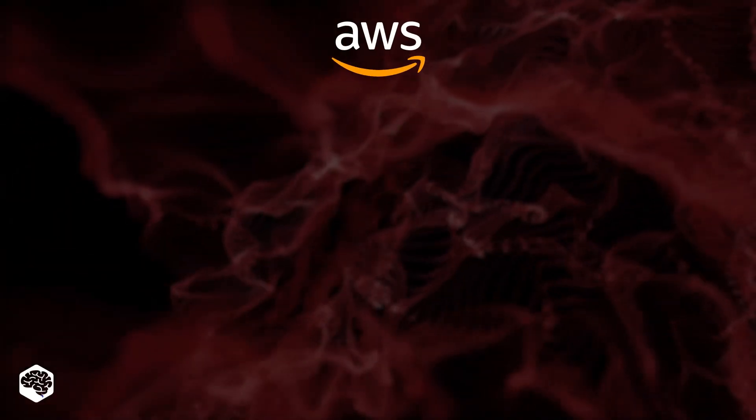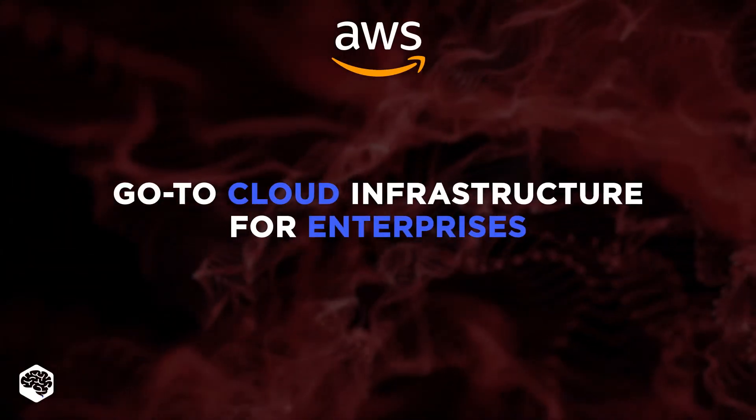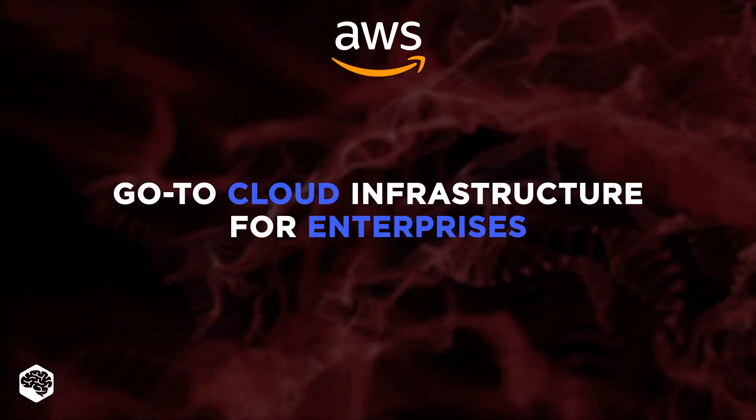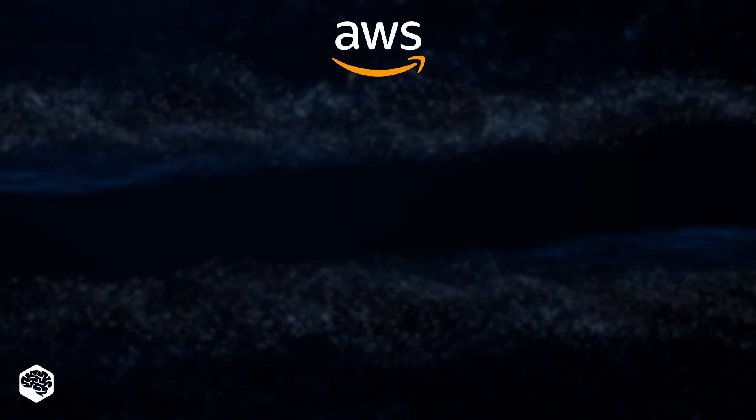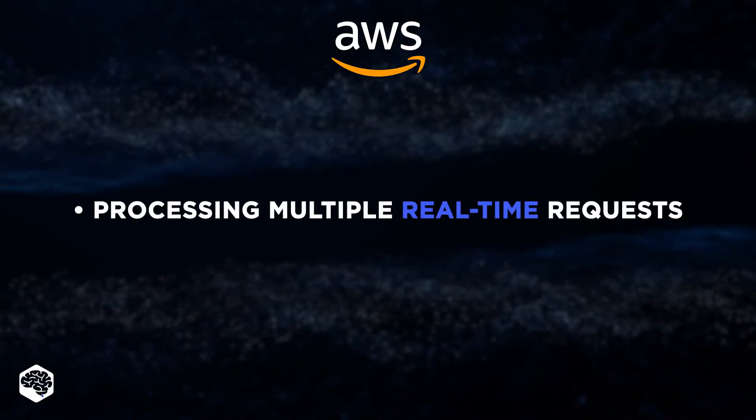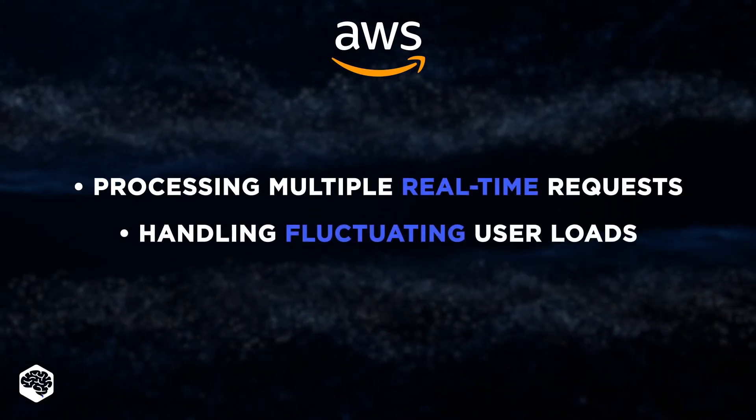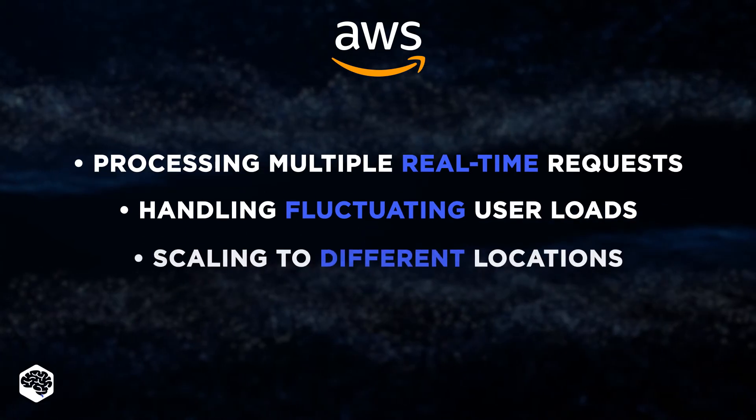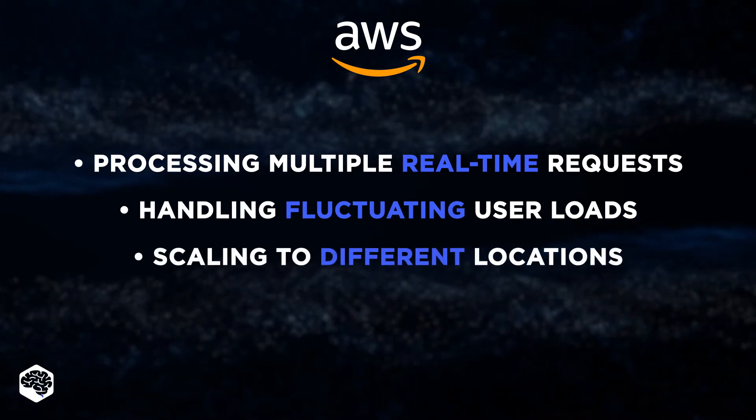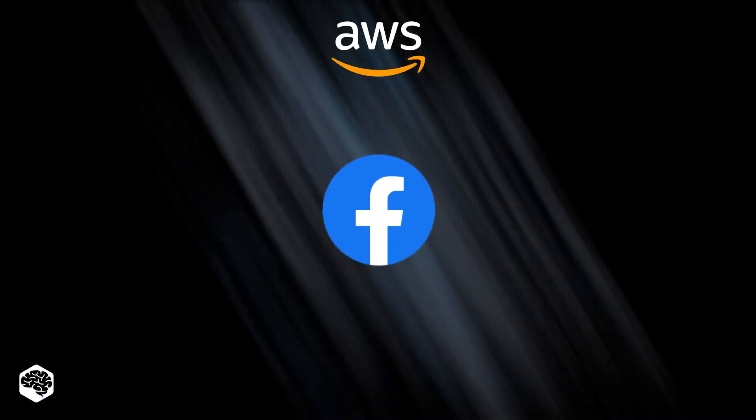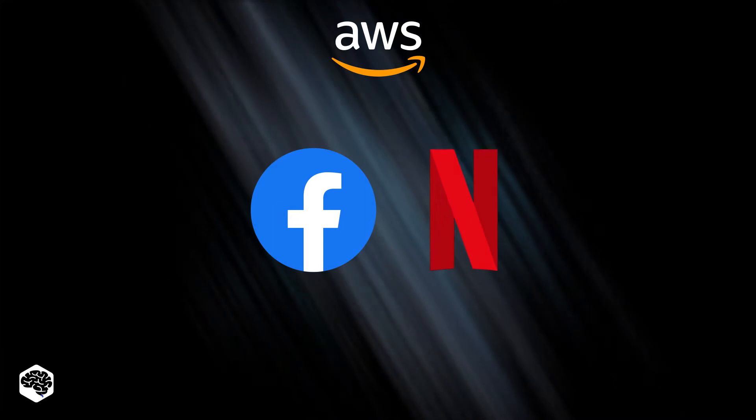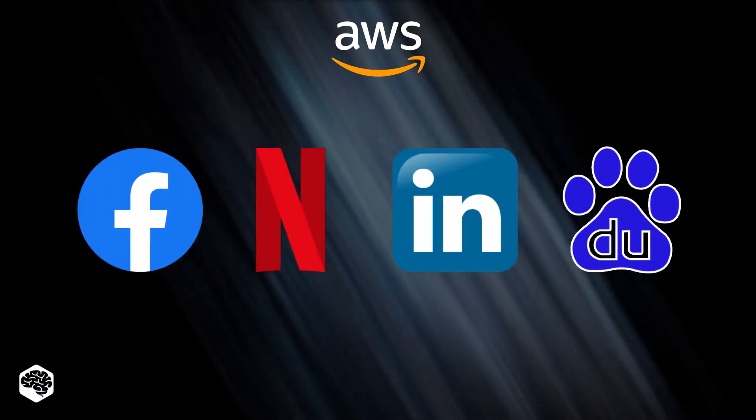However, AWS is a go-to cloud infrastructure for enterprises. Its resources are responsible for processing multiple real-time requests, handling fluctuating user loads, and scaling to different geographical markets. Used by Facebook, Netflix, LinkedIn, Baidu.